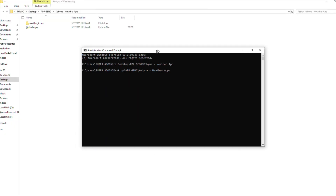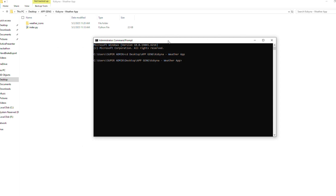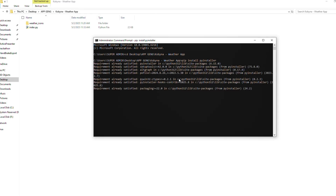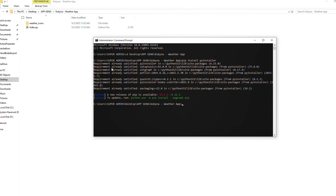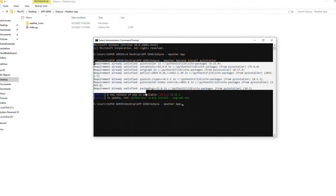Now the next thing you have to do is use the tool called PyInstaller to run this as an executable file. First you need to install PyInstaller. To do that, just use pip: run 'pip install pyinstaller'. Because I've already installed it, it's telling me the requirement is already satisfied.